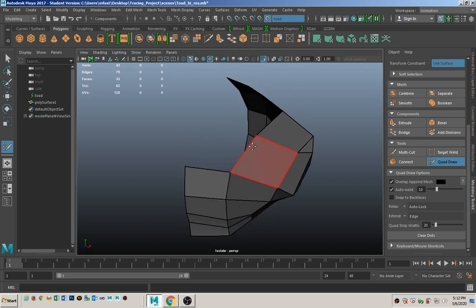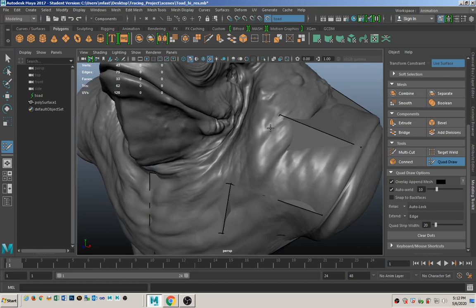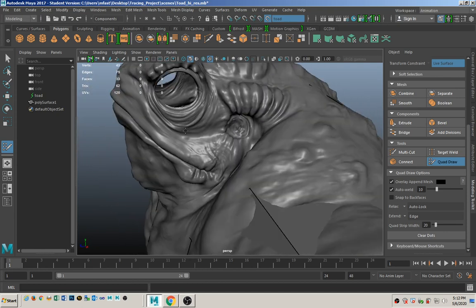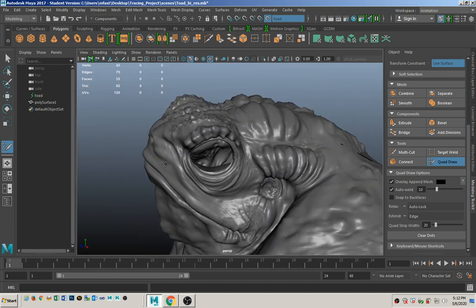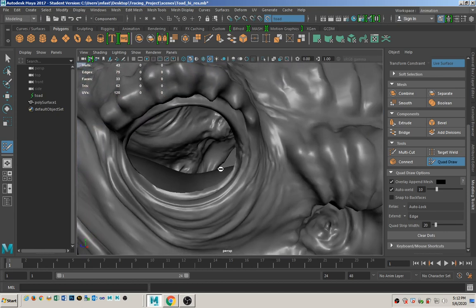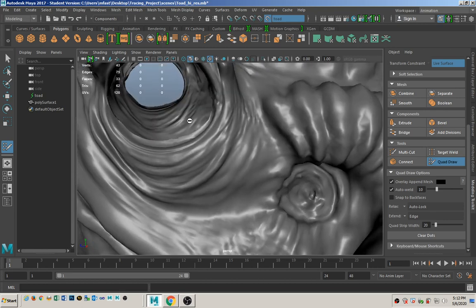Next we're going to do the eyes, which are a little bit more complicated because there's more detail. Note our polygon count is only around 62 to 82 right now, so our polygon count is really nice and low.